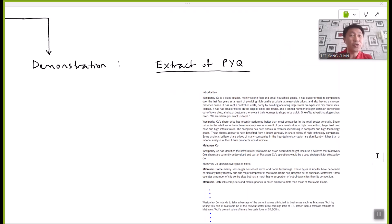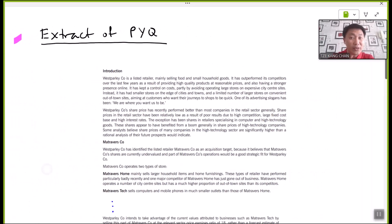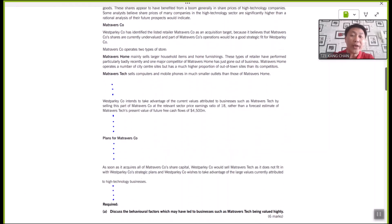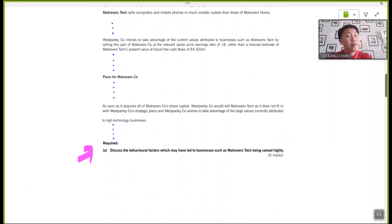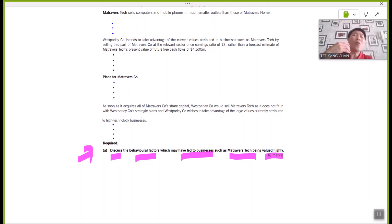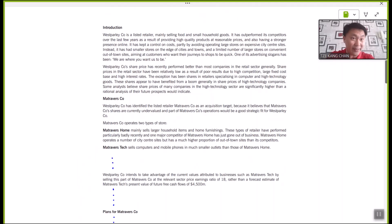Now let's look at how these behaviors apply to an extract of past exam questions. This is an extract of past exam questions — please pause the video, read through the requirement, and think through your answer plan. The requirement asks: discuss the behavioral factors that may have led to businesses such as Metraverse Tech being overly valued. This explains why the share price of this company is overly stated.